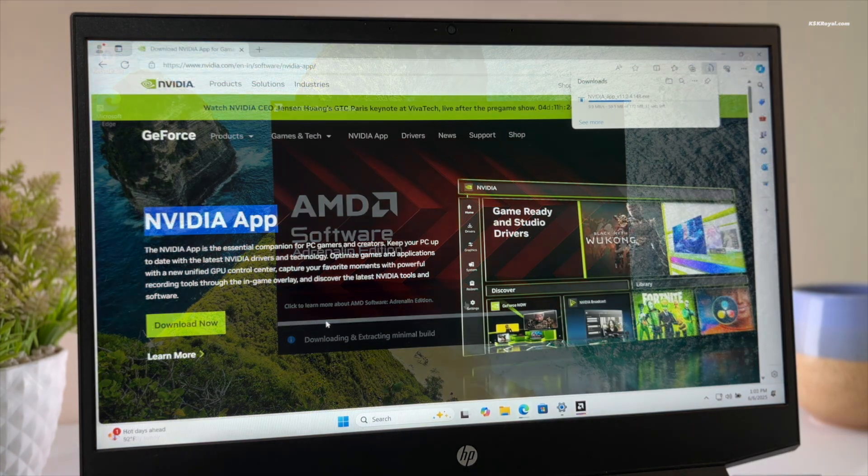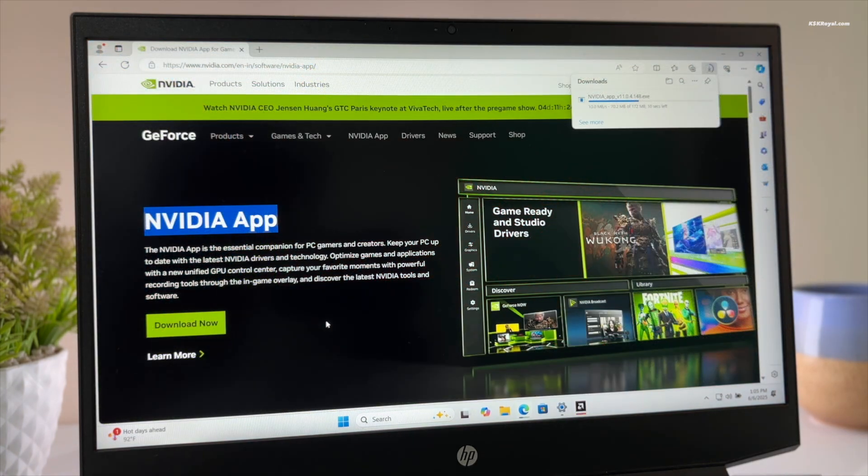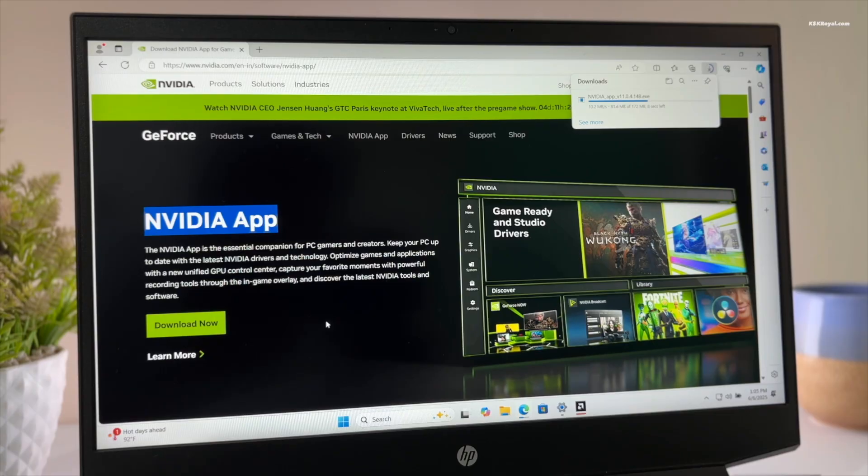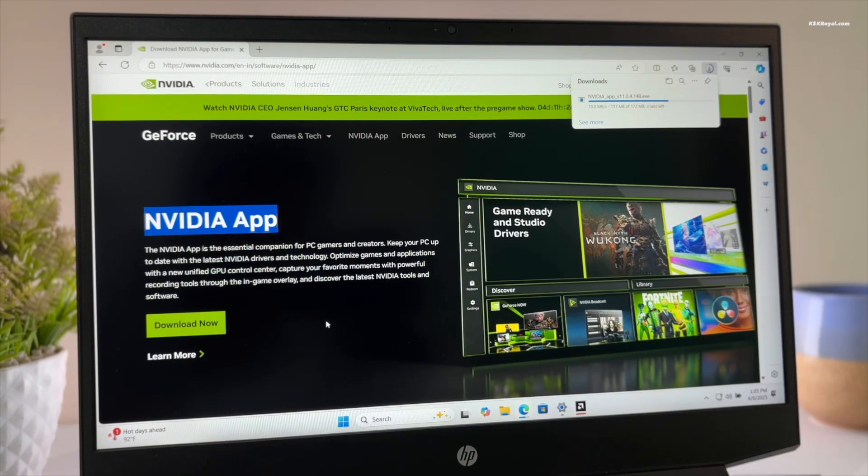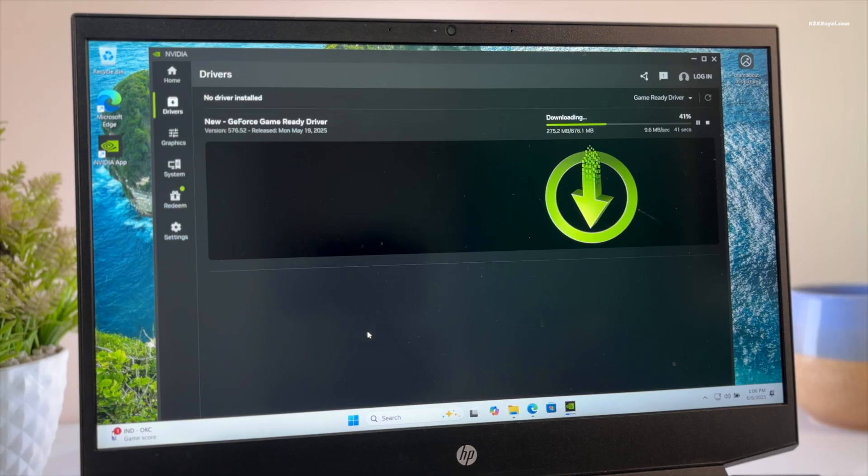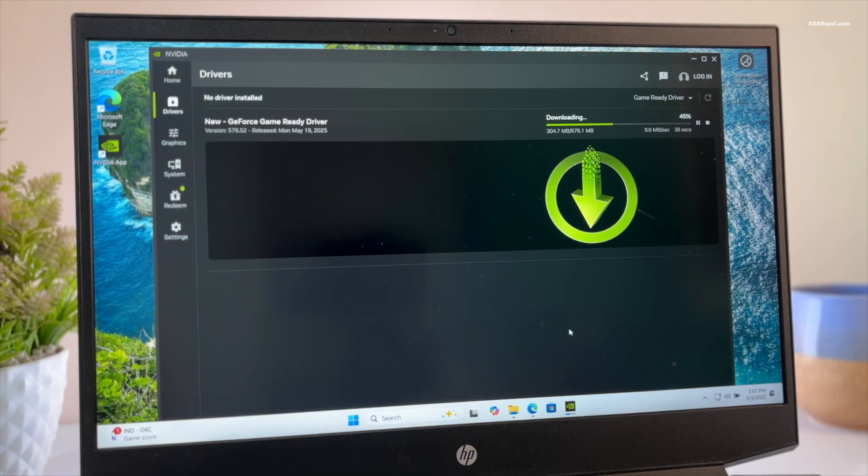To set up the NVIDIA drivers, you can download and install the NVIDIA application. It will automatically detect your GPU and guide you through installing the proprietary NVIDIA drivers.